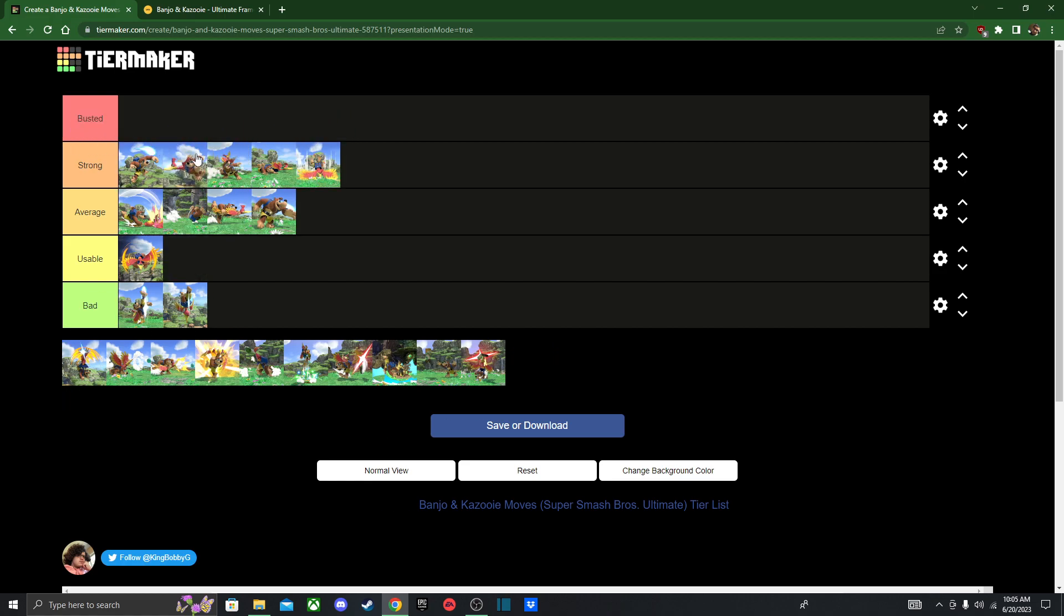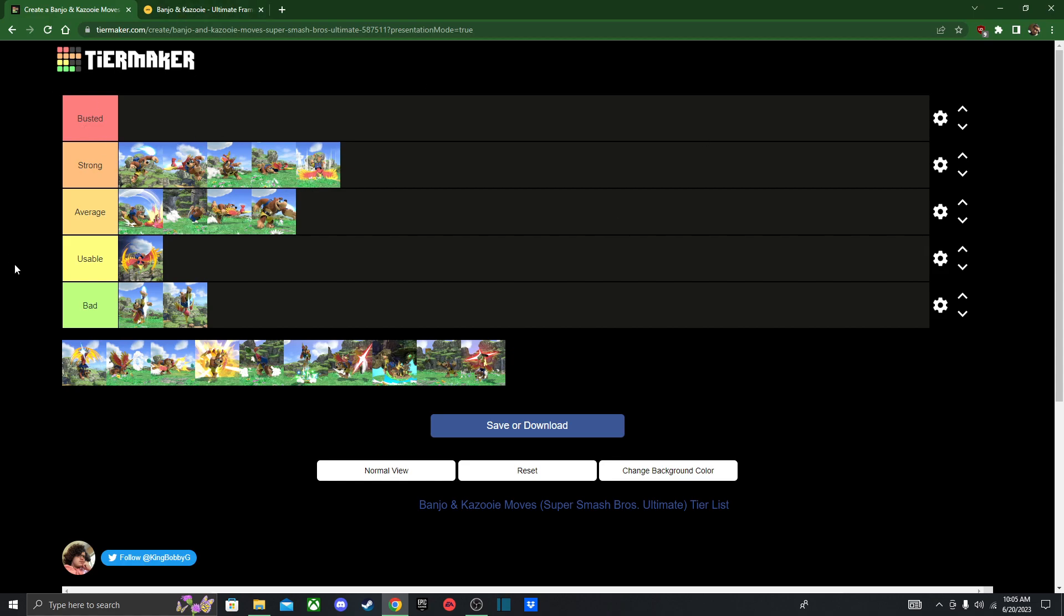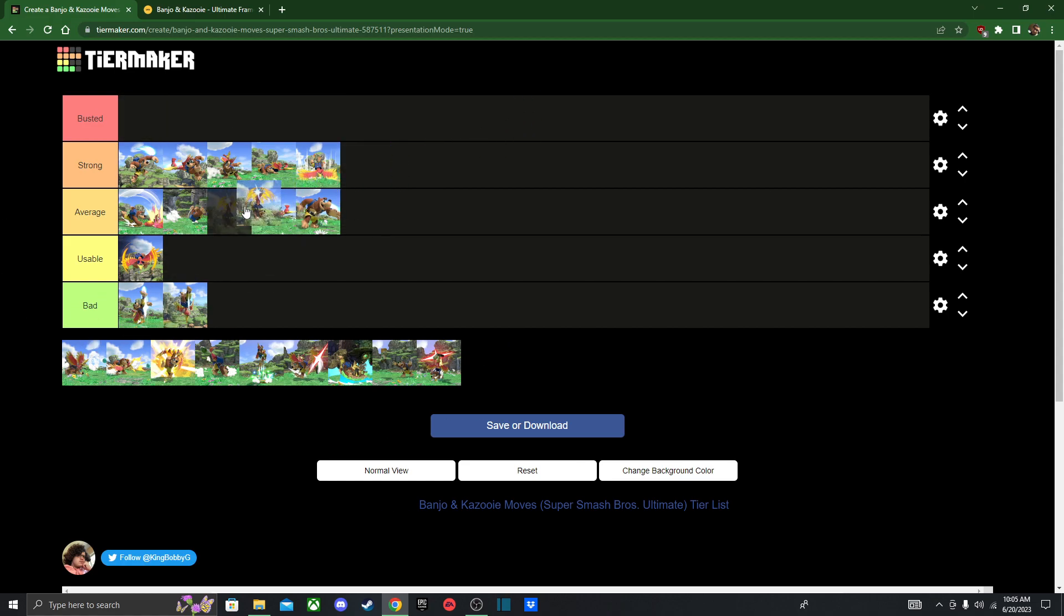Back air is also very good because you can fastfall cancel it after the first couple of hits to then lead into a wonder wing or whatever you want. It's also pretty good at killing opponents on the ledge. Good attack.